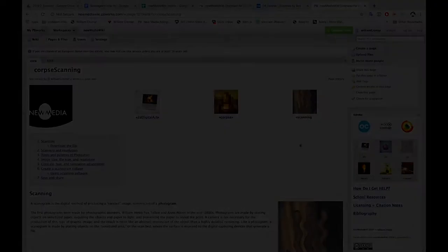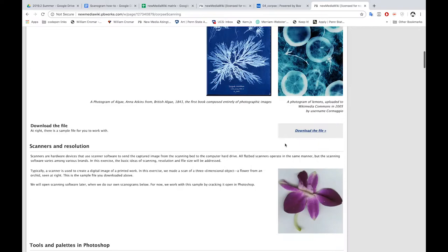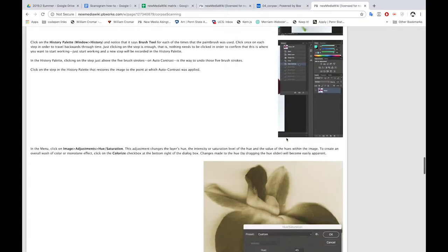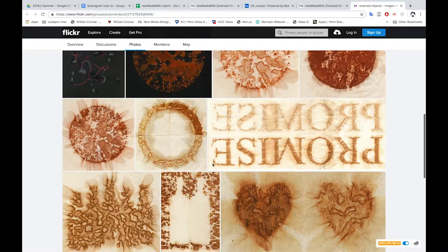Earlier in the scanning exercise, you learned about some general behavior of scanners, and we looked at some links to sites that share scanogram images. I'm going to show you how to set up your own scanogram now.